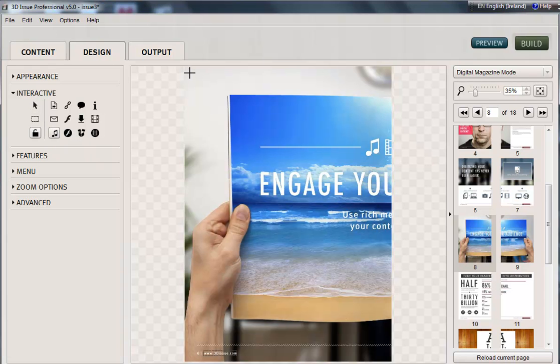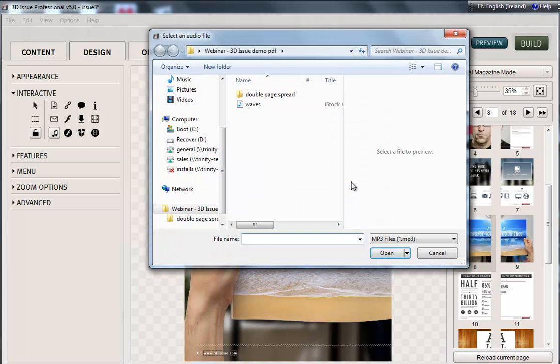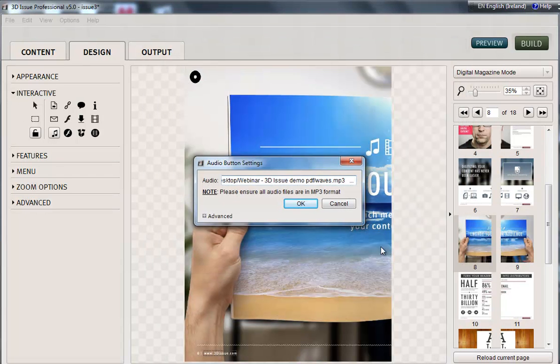So what I'm going to do is draw a button, find my audio file by just browsing the system, and that's an MP3 file, and OK.